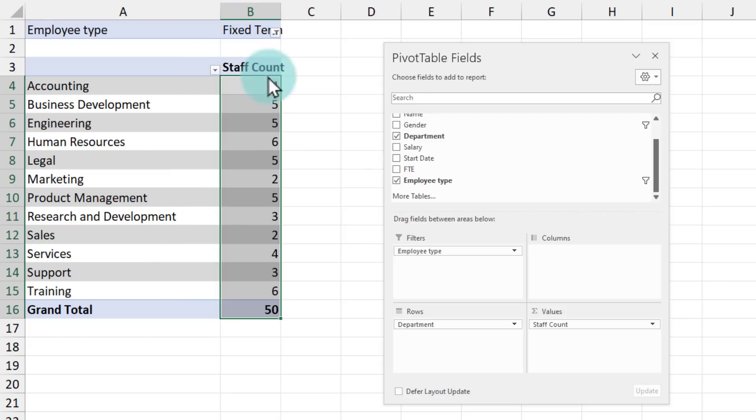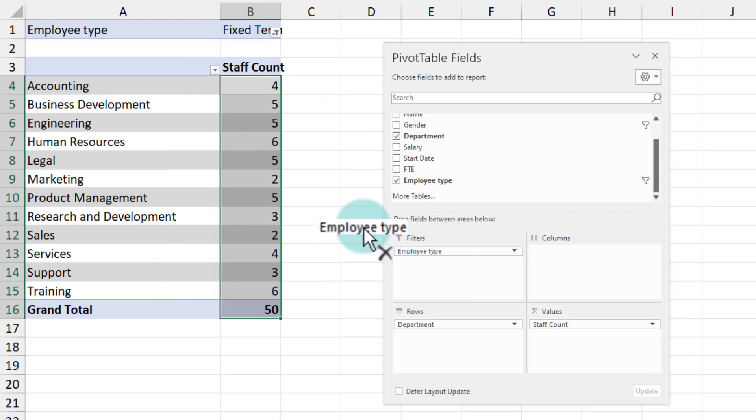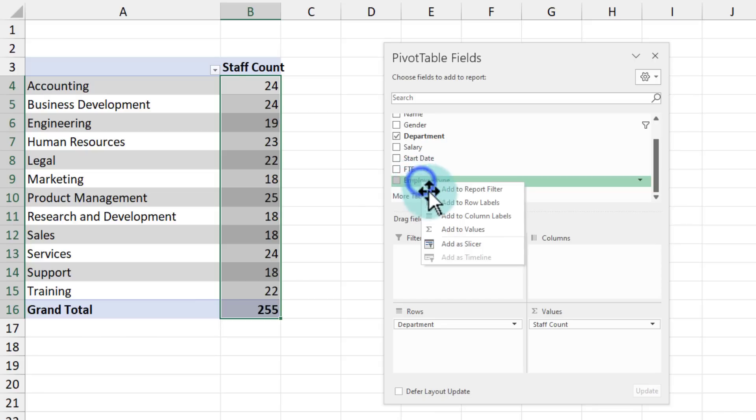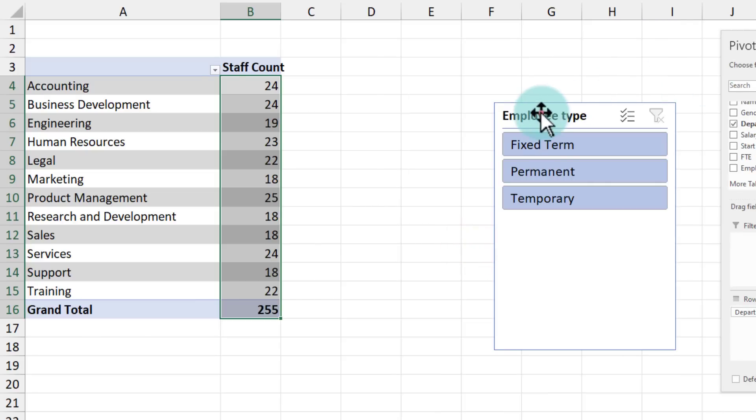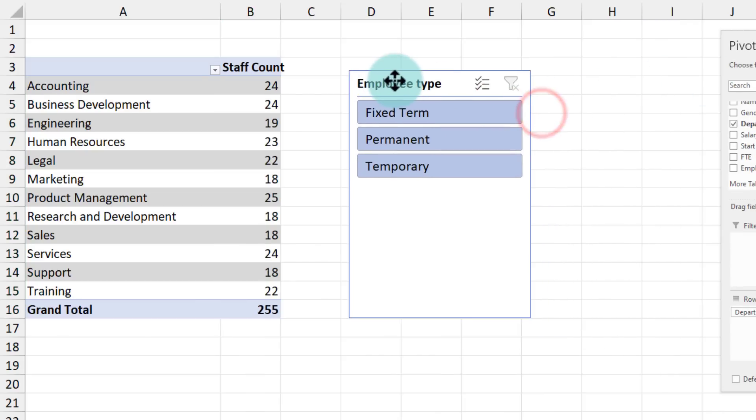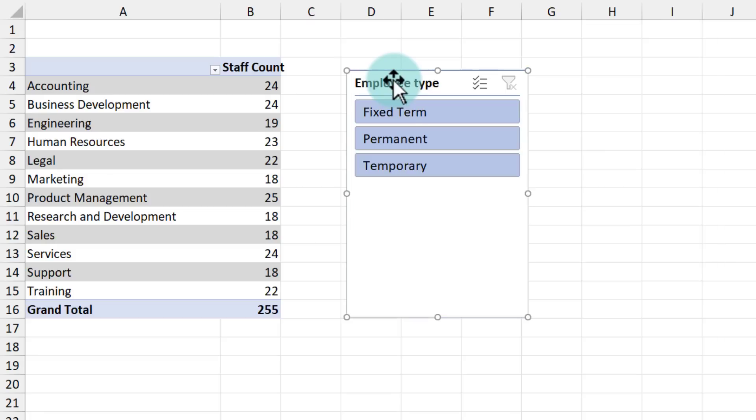There is a better way to do this. You can delete the filter and instead right click on the employee type and add as slicer. This will introduce a floating box of filter choices for us. And I can click on any one item to see that staff type making the entire pivot table interactive.